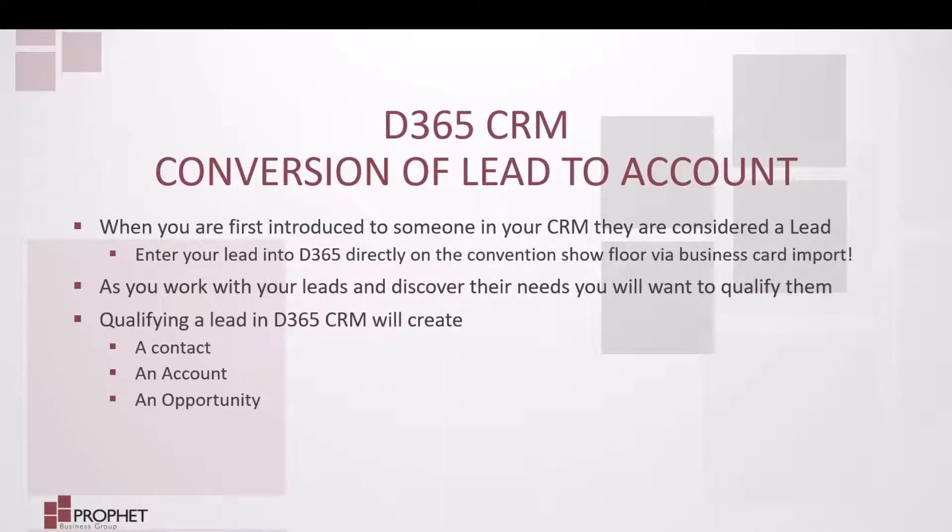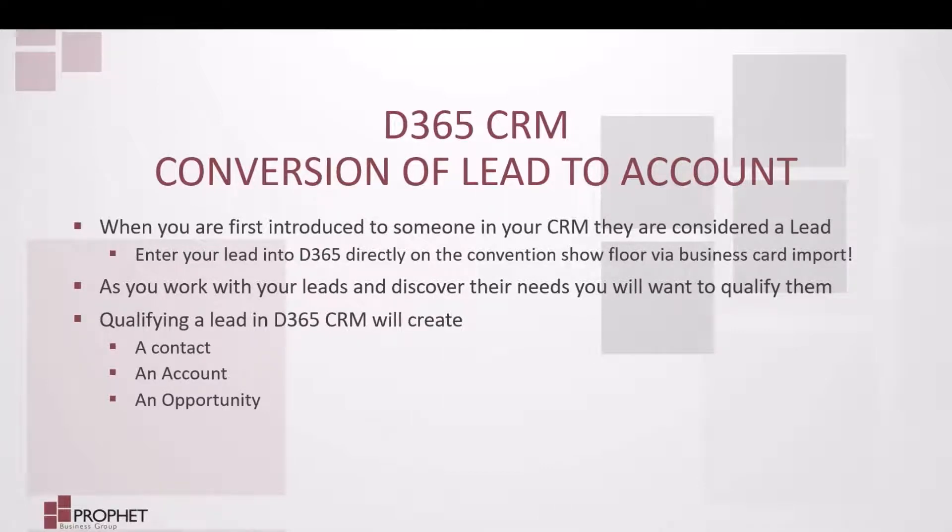When you are first introduced to someone inside your D365 CRM, they are considered a lead.